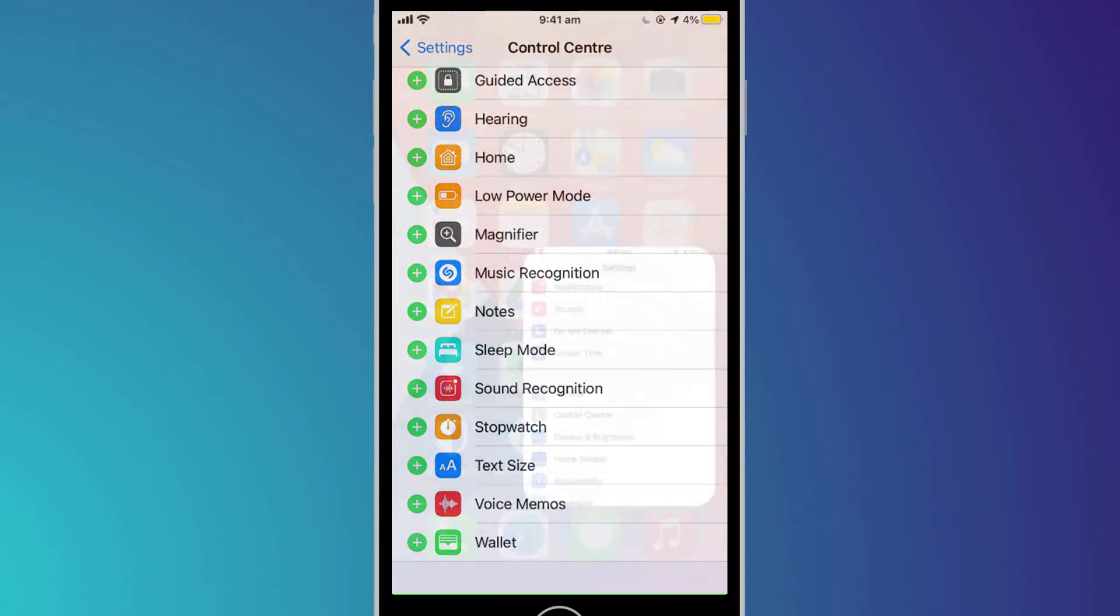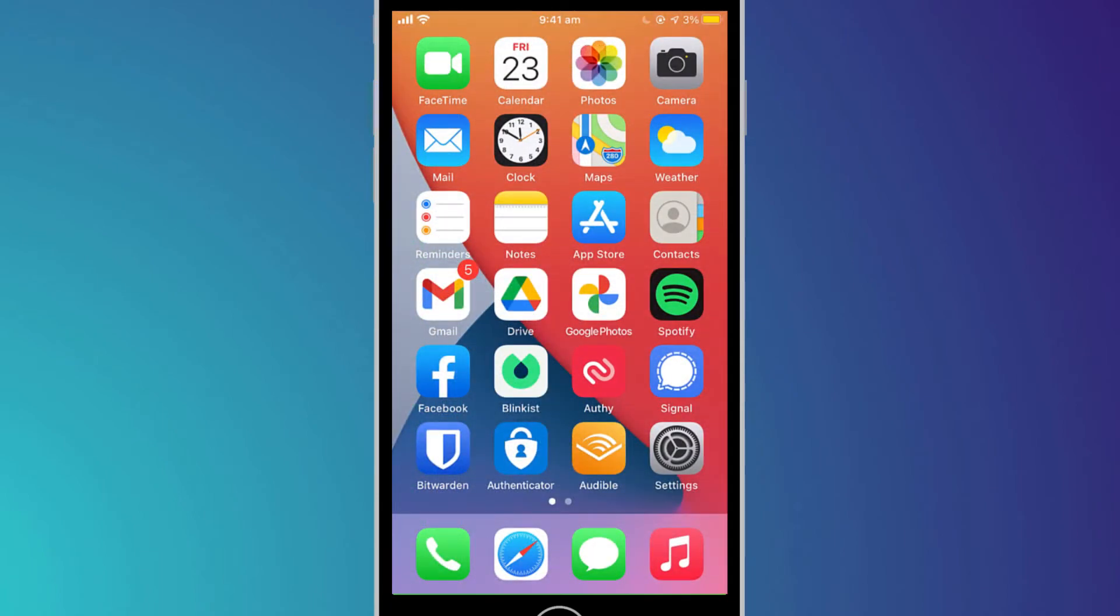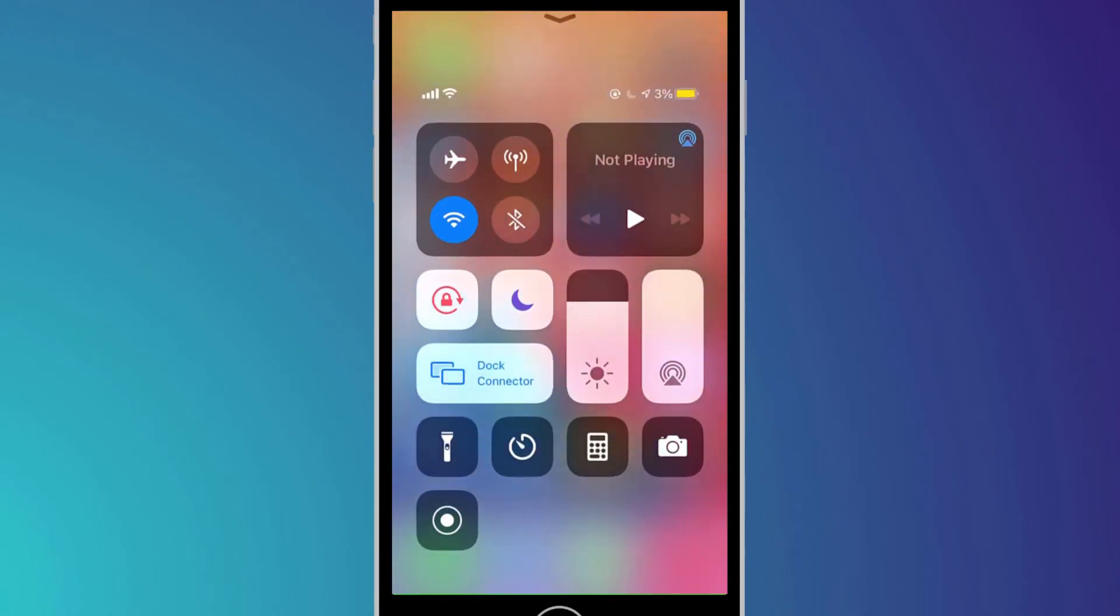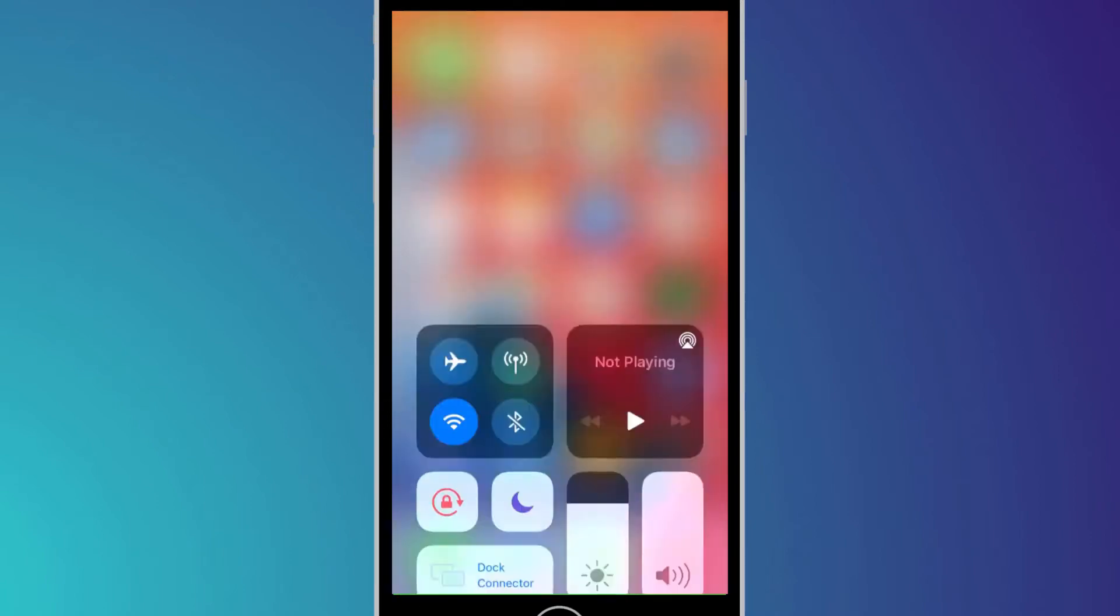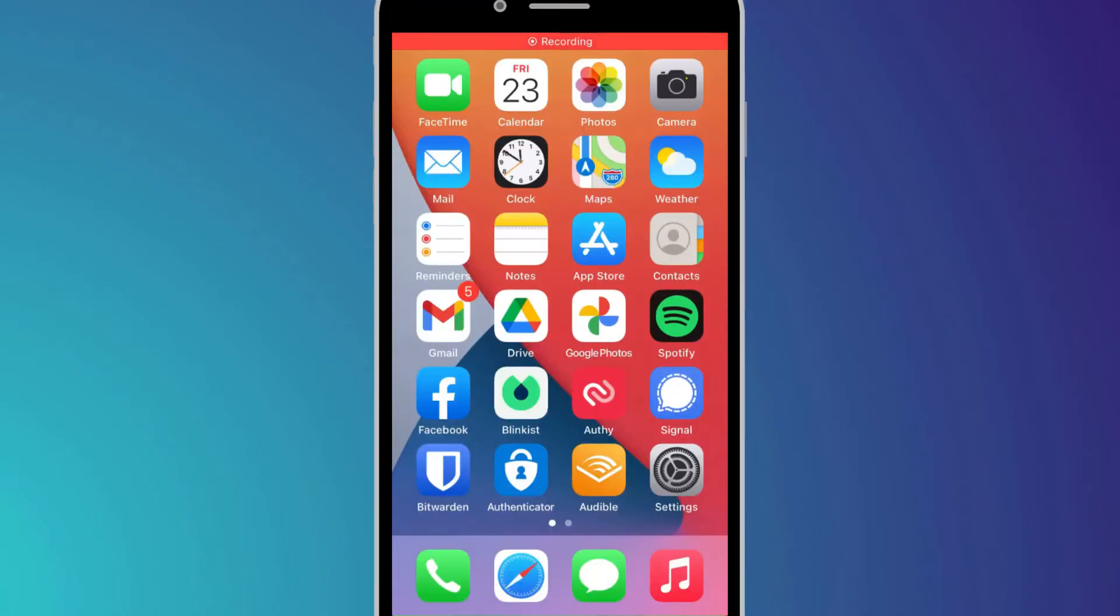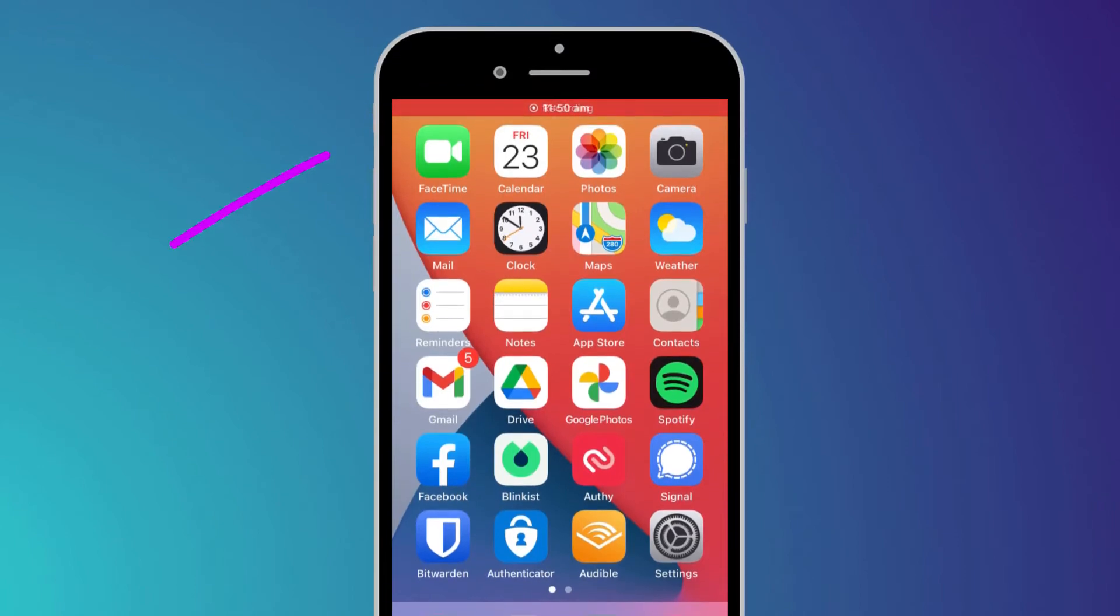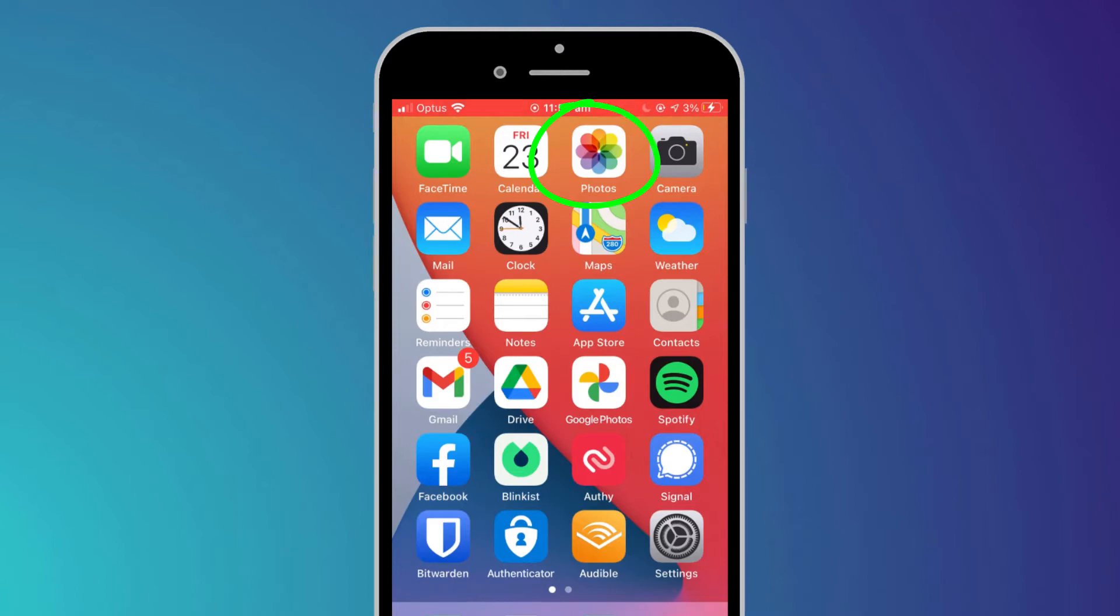Open up the Control Center either by swiping up or swiping down, depending on the age of your device, and there you should see the Record button. To stop recording, you can either click on the button again or on the bar that appears along the top of the screen. The video will get saved to your photo library.